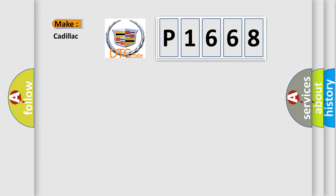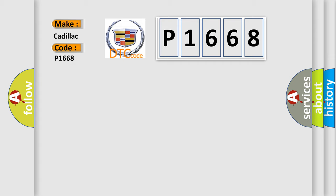So, what does the diagnostic trouble code P1668 interpret specifically for Cadillac car manufacturers? The basic definition is: